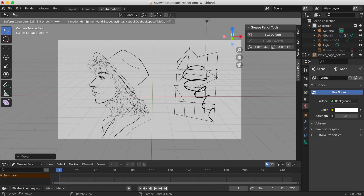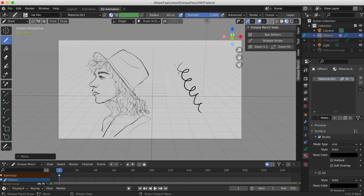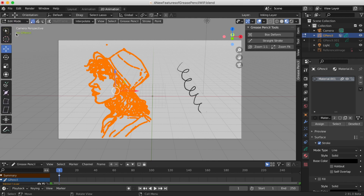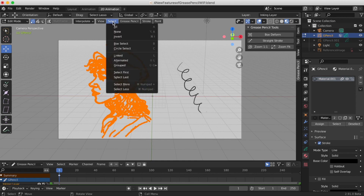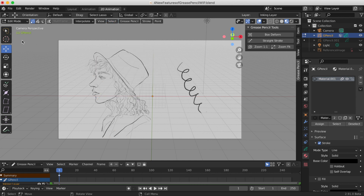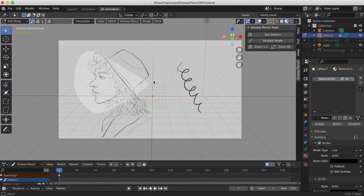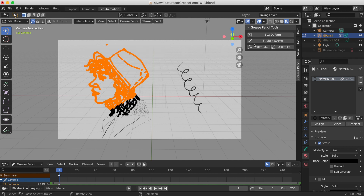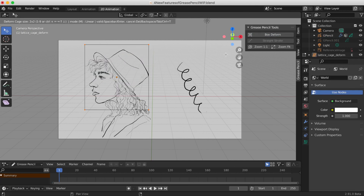To undo it, press Control+Z and you go right back to normal. To try this on my sketch on the left, go to Edit mode, deselect everything, then select the part you want to deform. Again I can play around pressing one, two, three, and four to get more specific control.